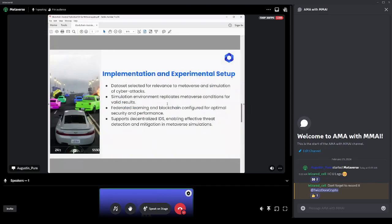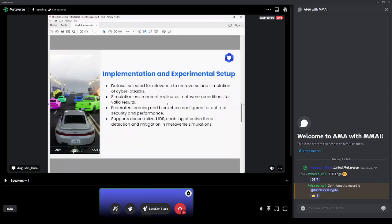And here's how we set up our experiment. The dataset selected for relevance to metaverse and simulation of cyber attacks. Simulation environment replicates metaverse conditions for valid results. Federated learning and blockchain configured for optimal security and performance, and supports decentralized IDS, enabling effective threat detection and mitigation in metaverse simulation.